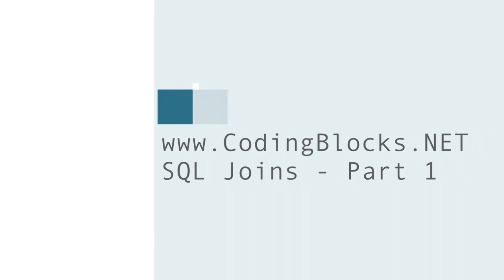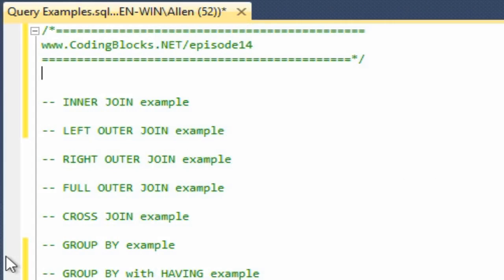Hello, everybody. Welcome to Coding Blocks. Today I basically want to go over several of the different types of joins and a few extra things like group bys and unions. This is a follow-up to our podcast episode 14 at www.codingblocks.net/episode14.